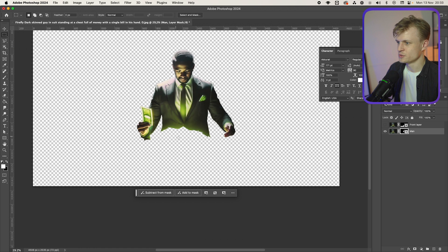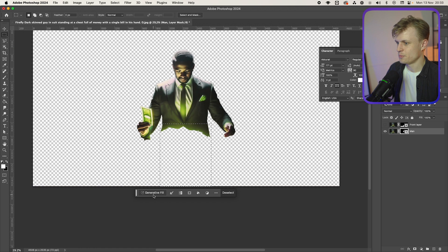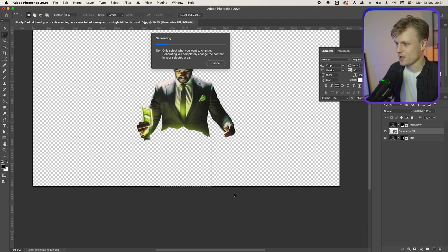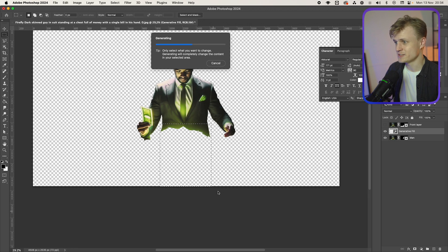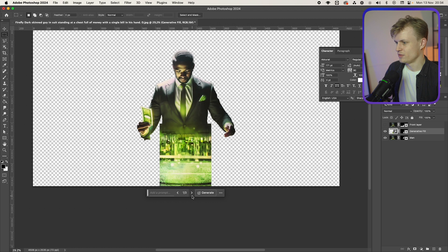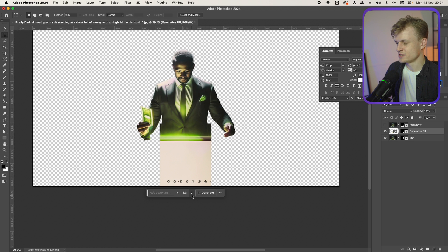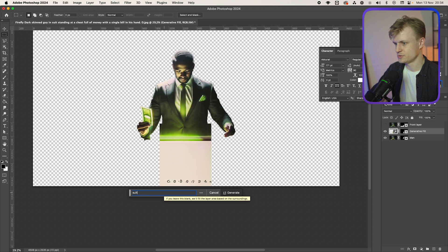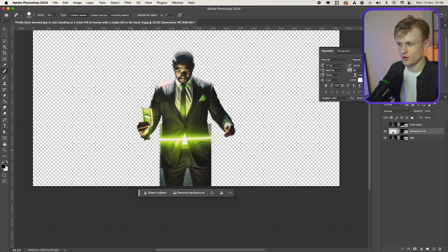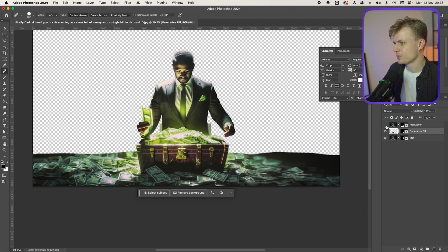We can use the rectangular tool and select the bottom part, then press Generative Fill and press Generate to see what happens. Sometimes this doesn't work at all, sometimes it works great. Sometimes you need a description in the box — for example 'suit pants' or something like that. You won't see it because the money layer will be on top of it. Now I need to remove these edges a bit on the side using the brush tool again, making the brush smaller and the hardness a bit softer.